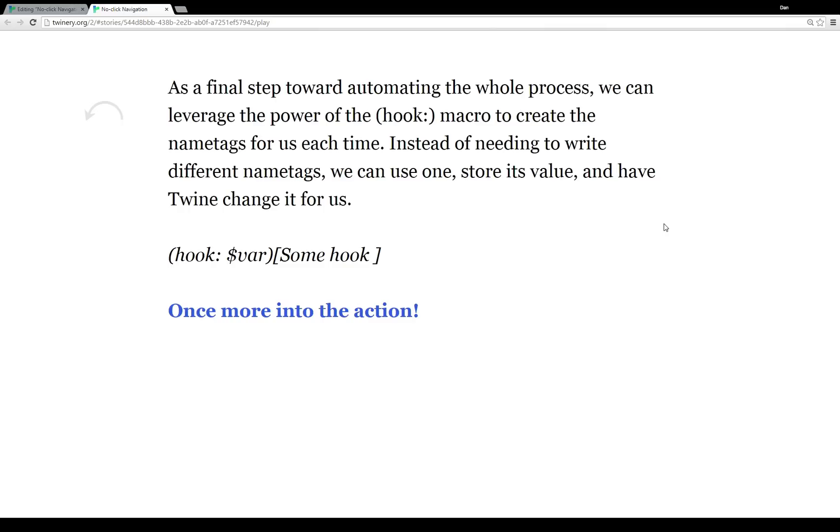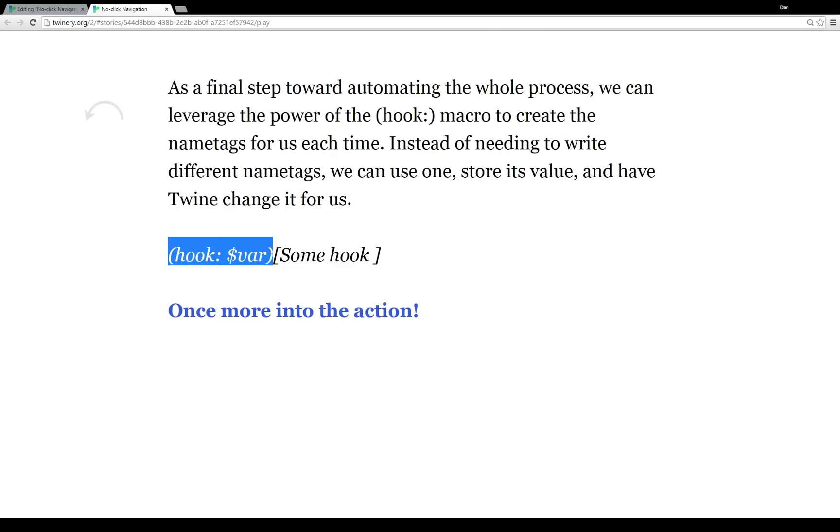So one way we can get around that is by using the hook macro to programmatically create name tags for us. So the hook macro looks like this. It works on some value, some variable, and then is invoked on some hook. And then when it's run, this whole section then becomes a name tag.